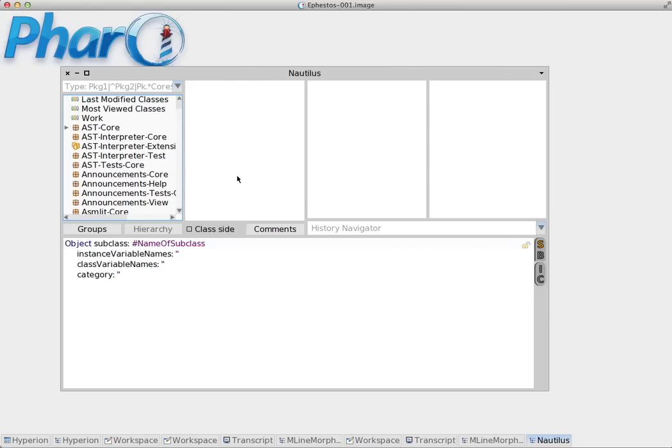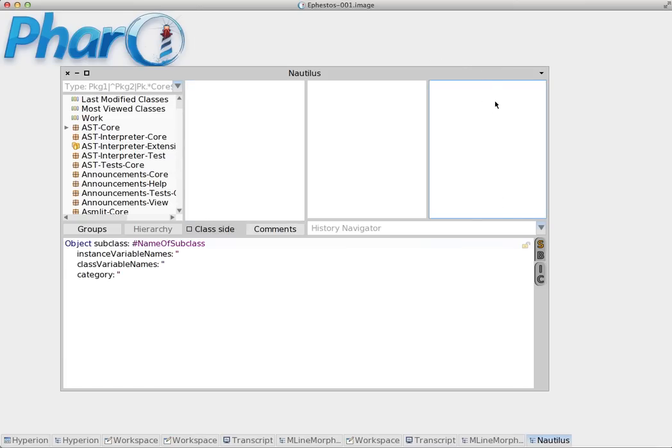Classes are in the second column. Classes contain methods. Methods are in the fourth column and methods are grouped into protocols which is the third column.